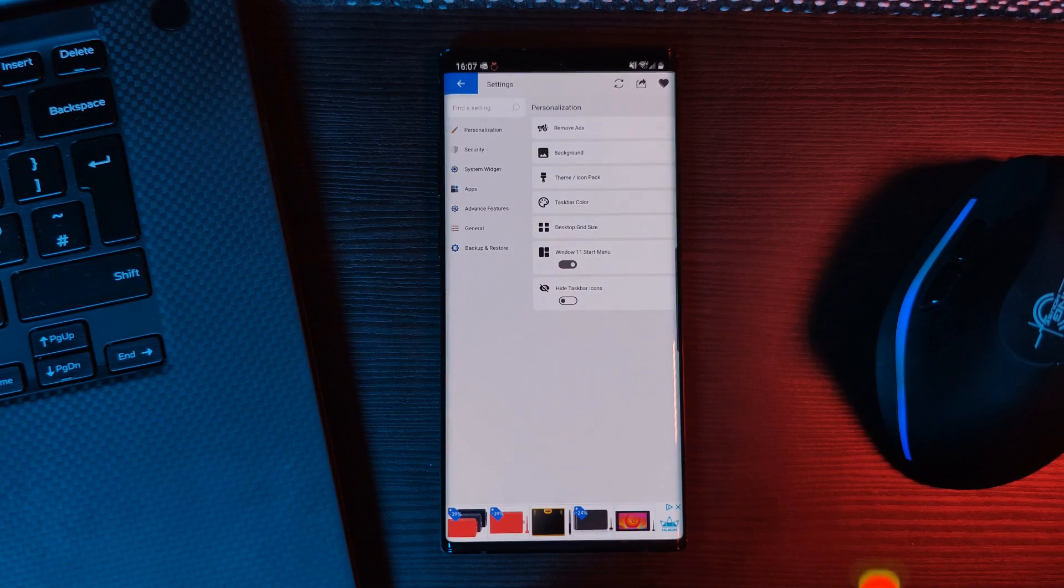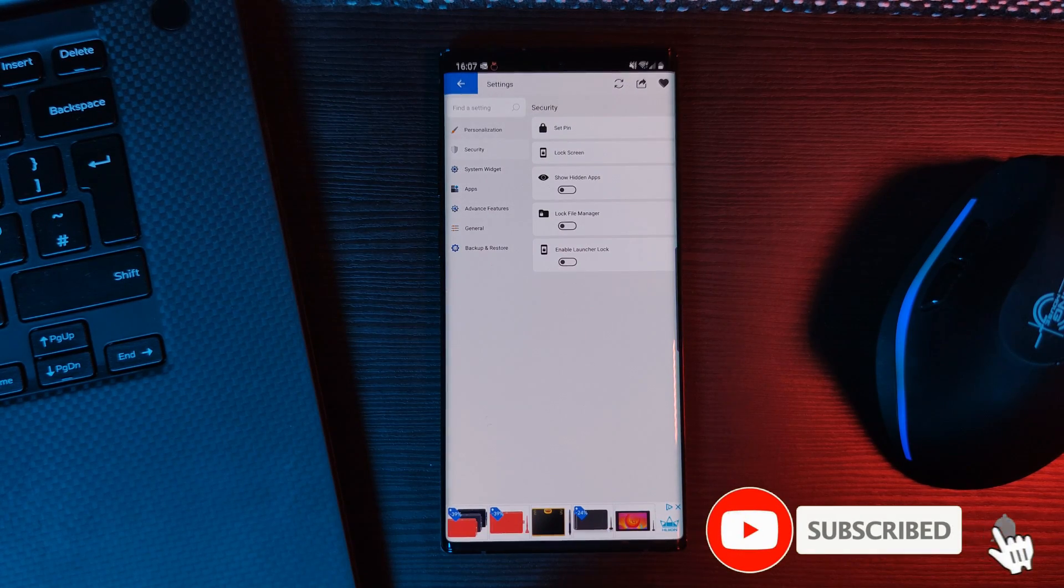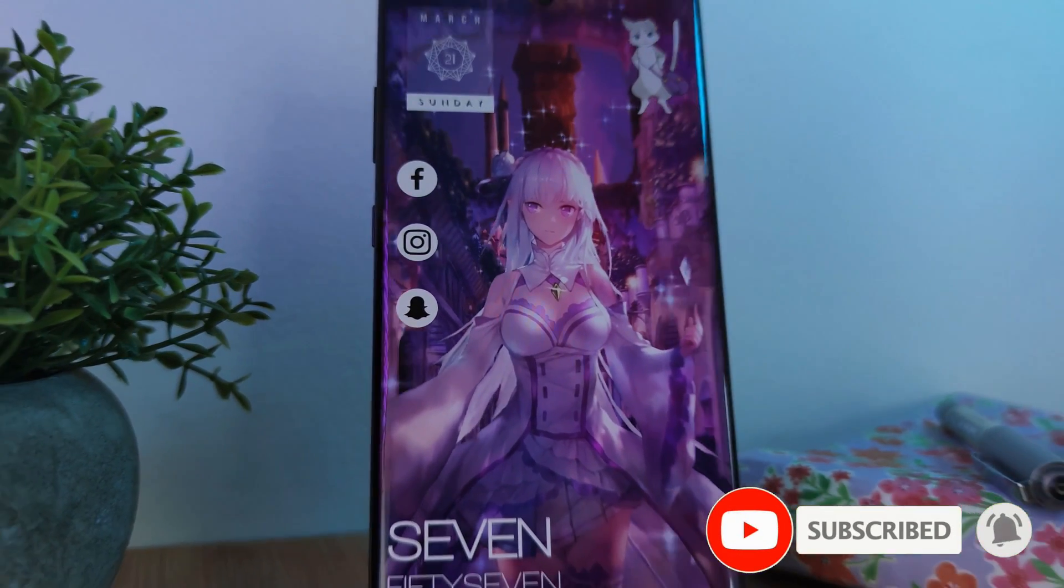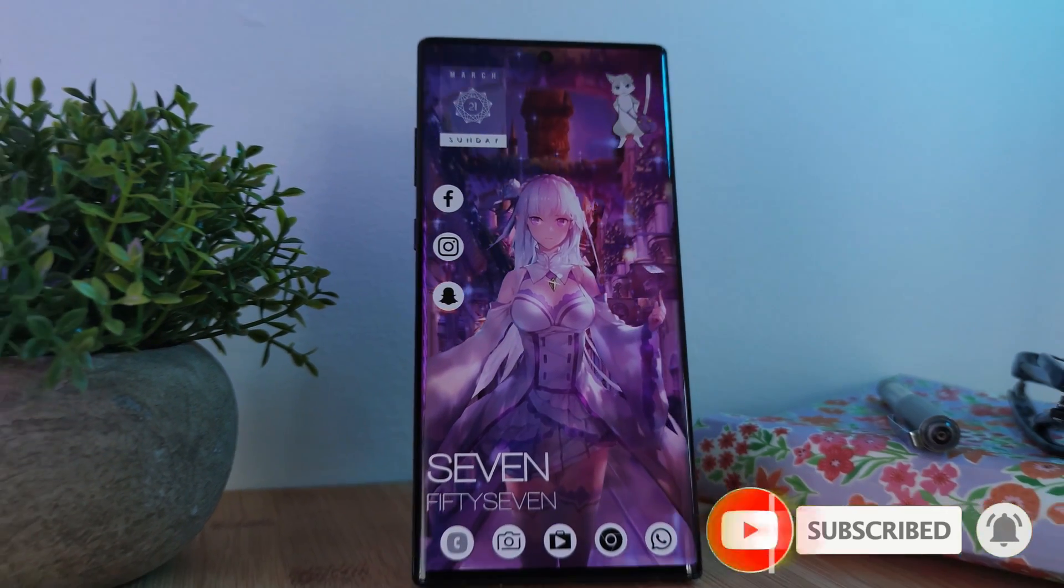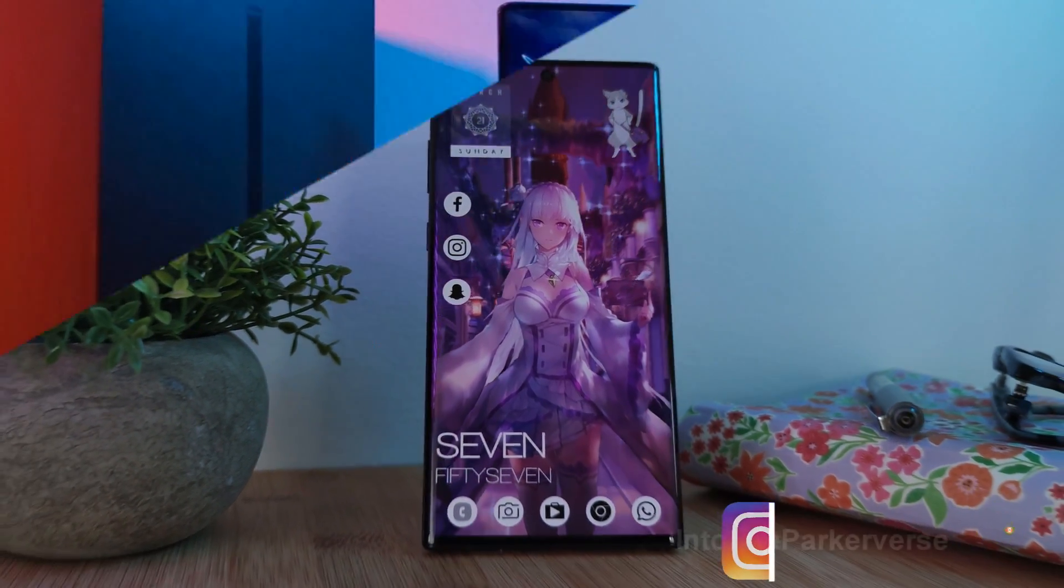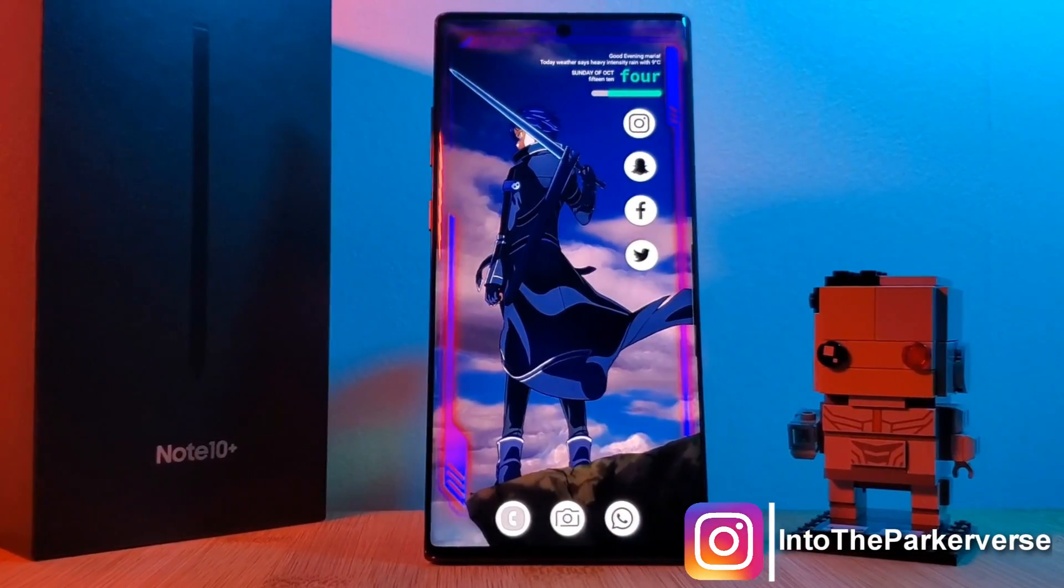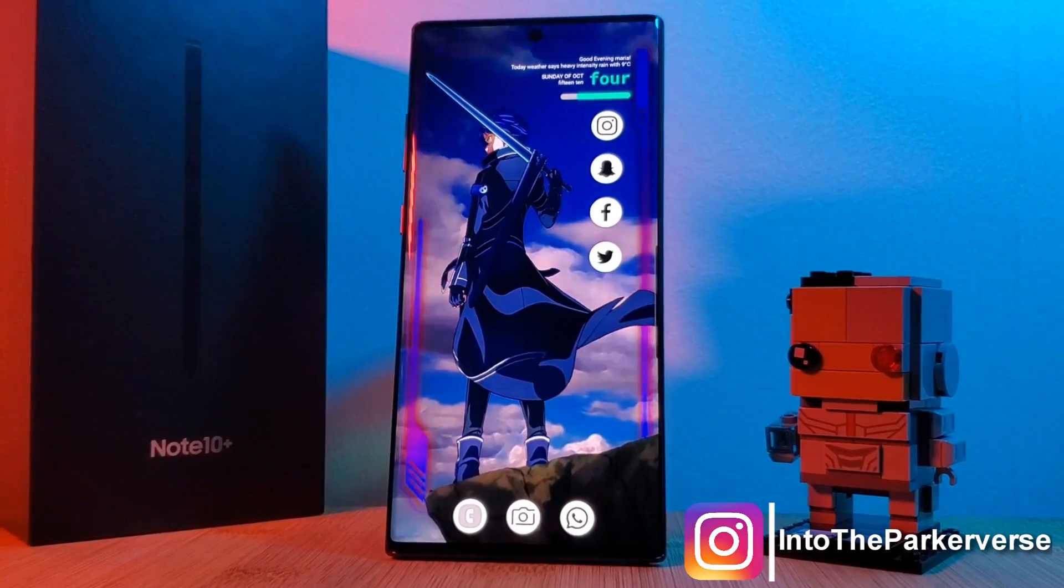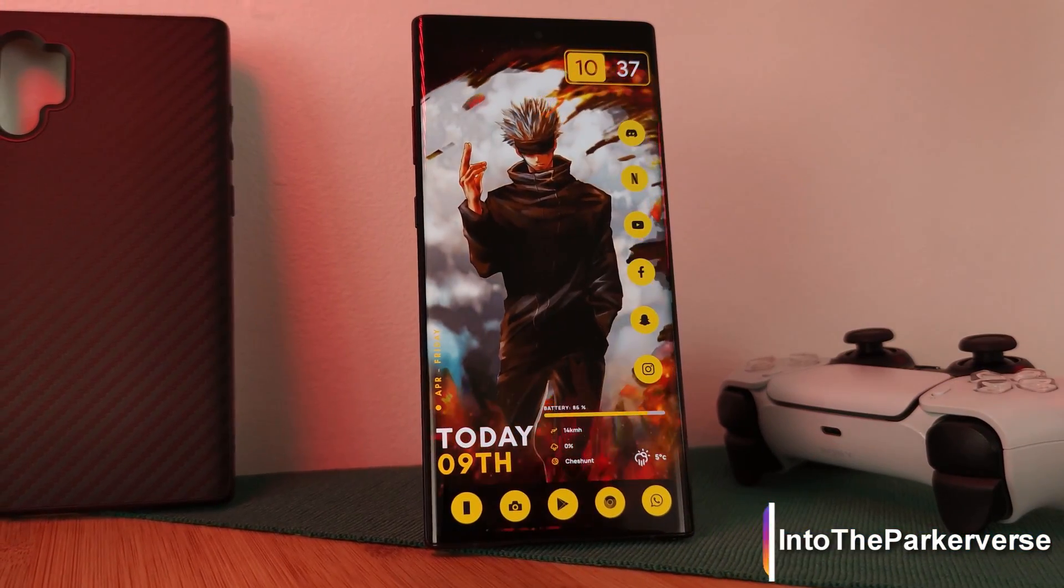If you like this video and want to see more just like this, make sure you like and subscribe to help support the channel. And make sure you check out my other Android customization videos. See you next time on Into the Parkerverse.